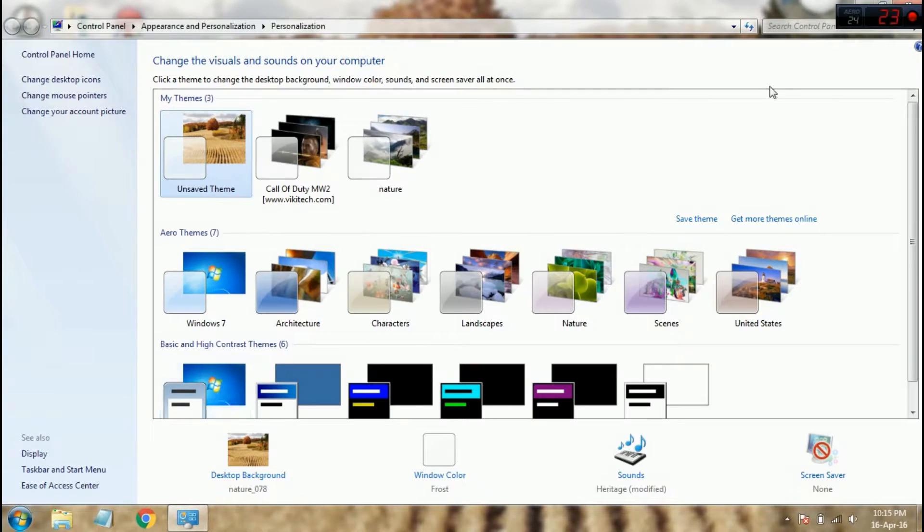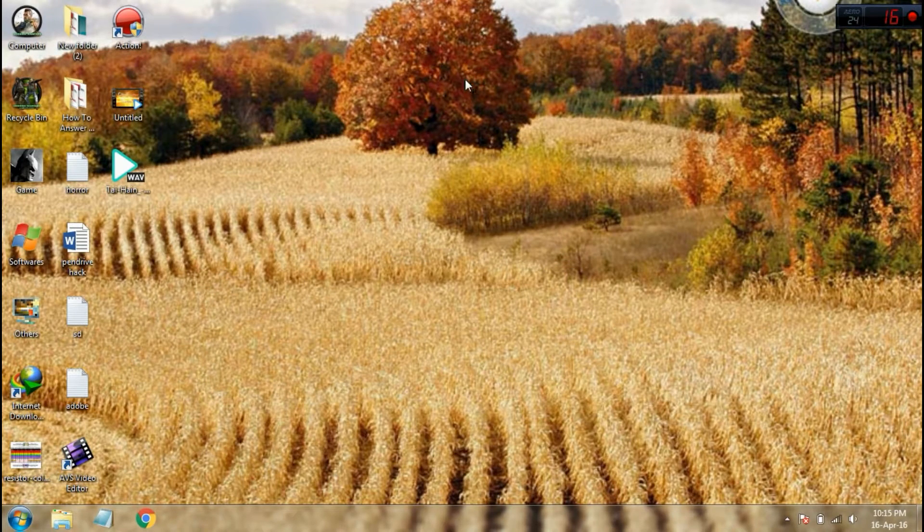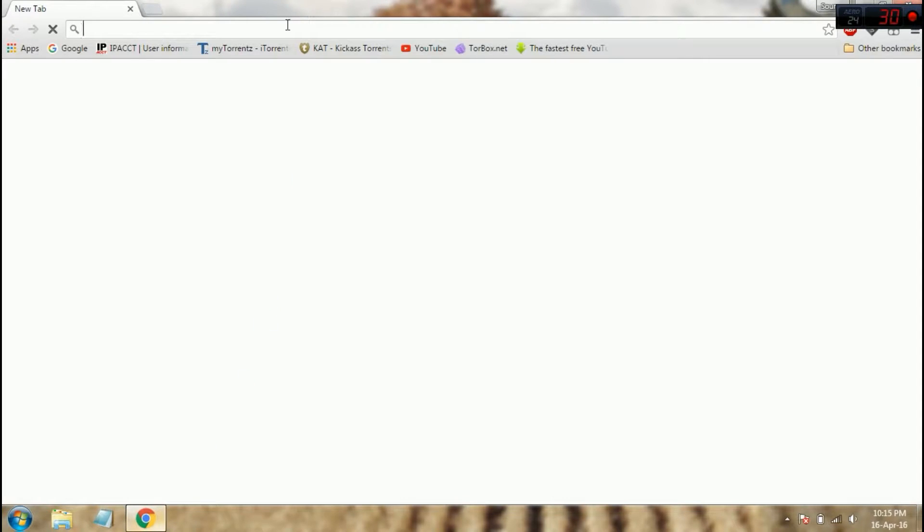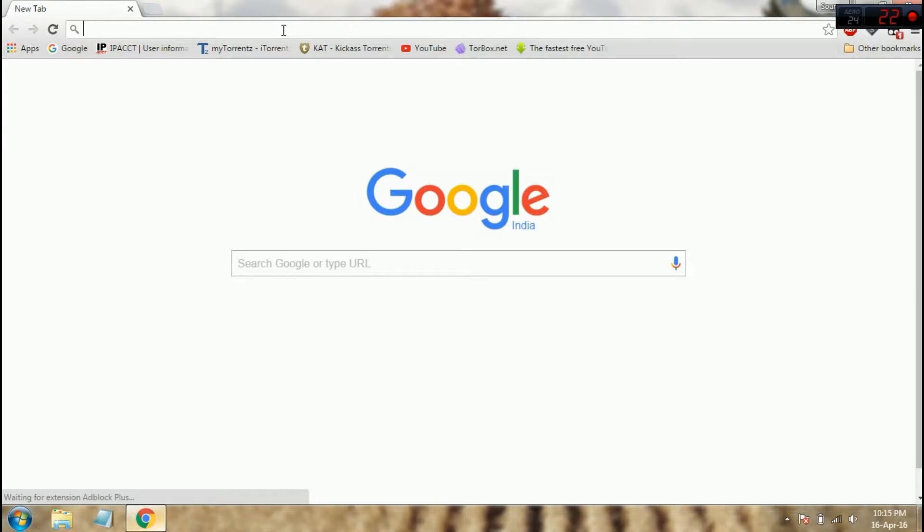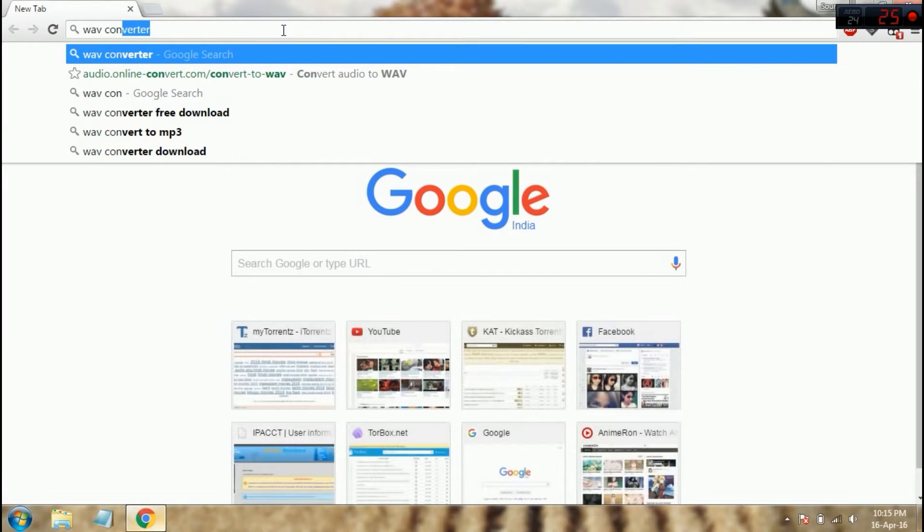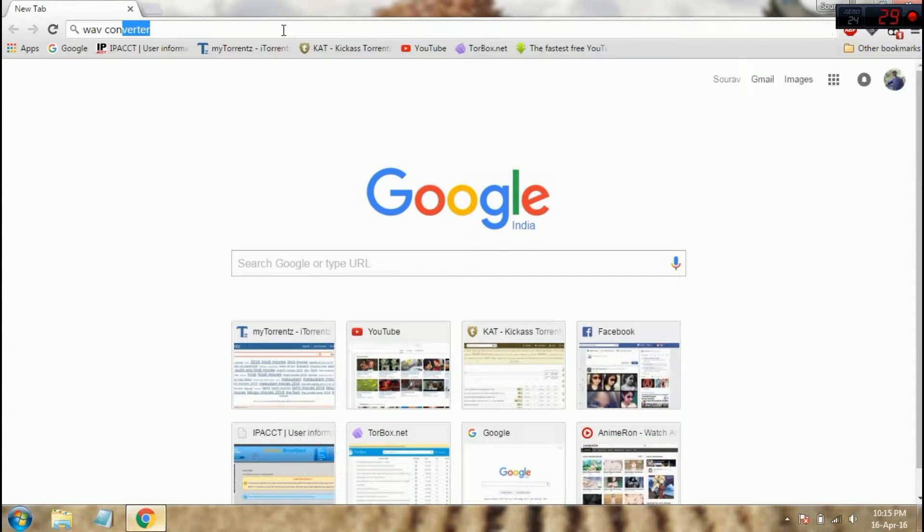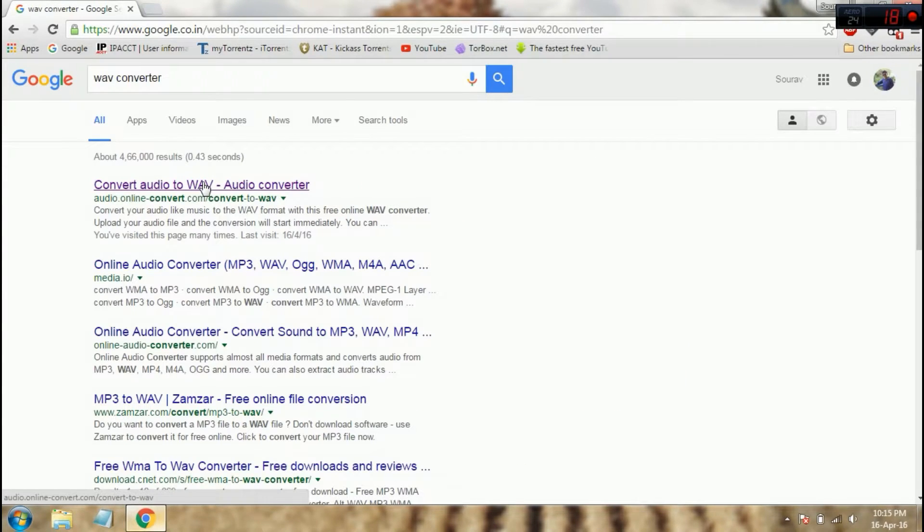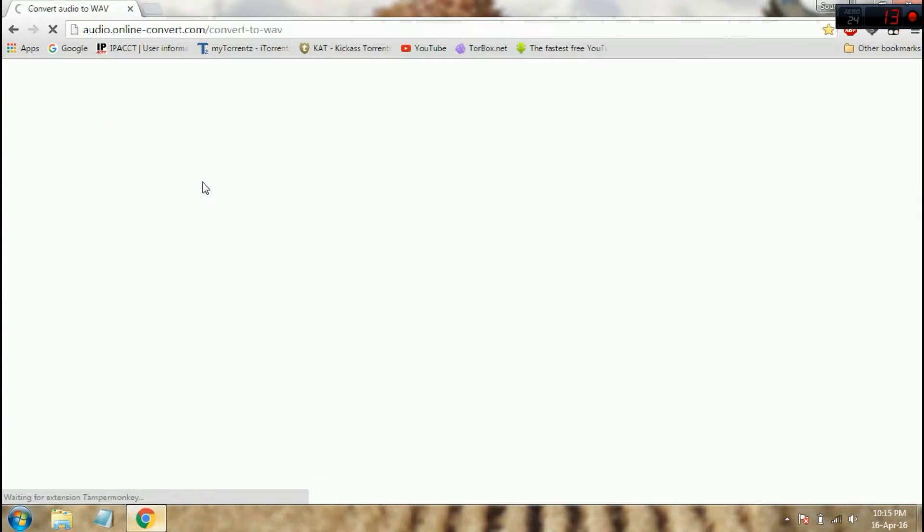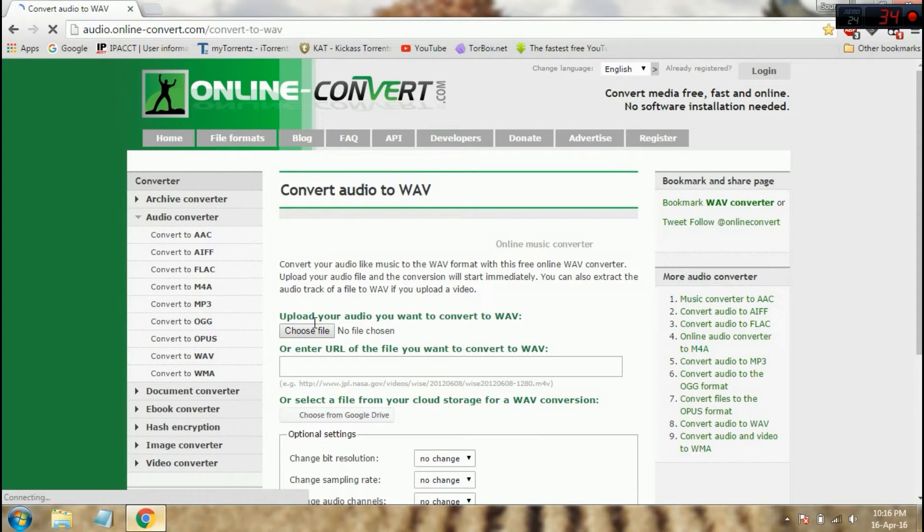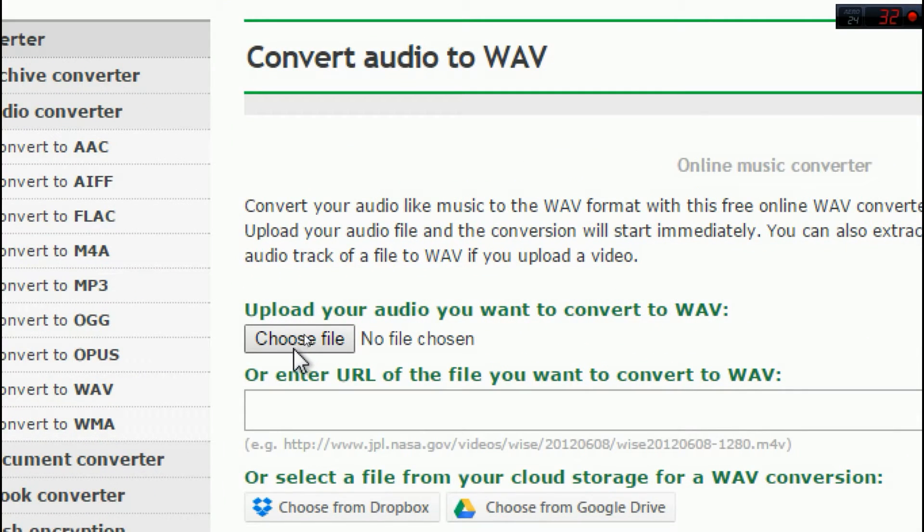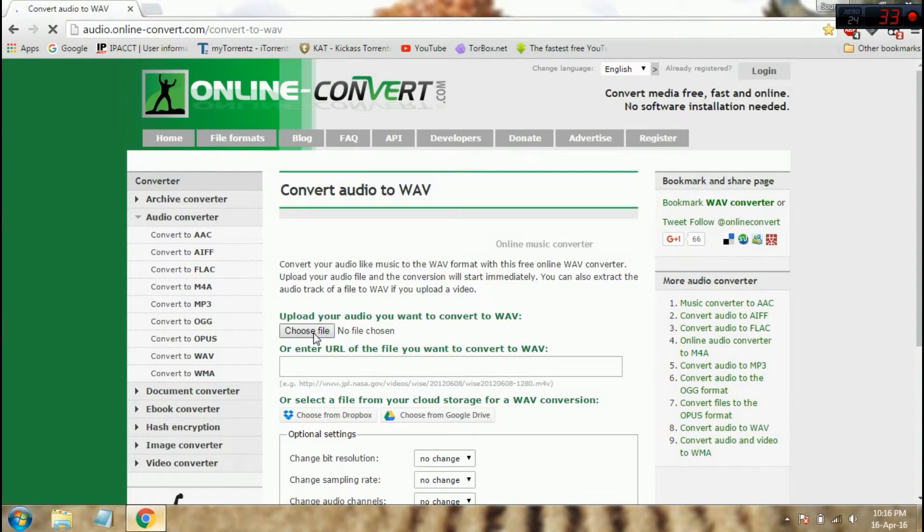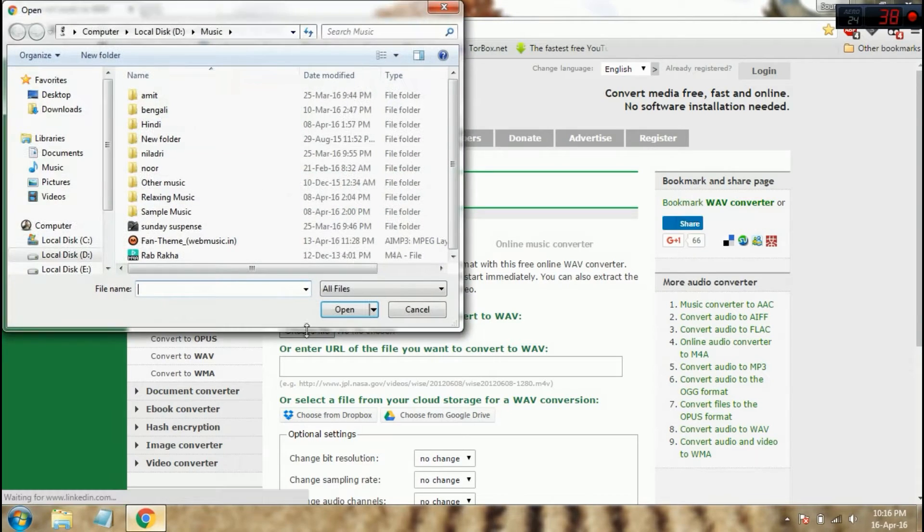If you don't have a WAV format file, just convert it. First, go to Google and search WAV converter. Just click the first option. Here you can choose the file, which song you want to choose.